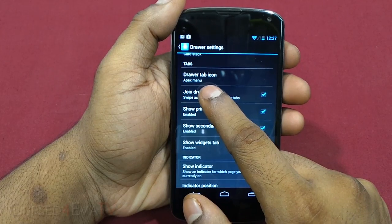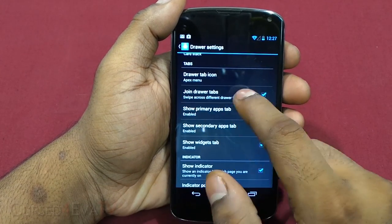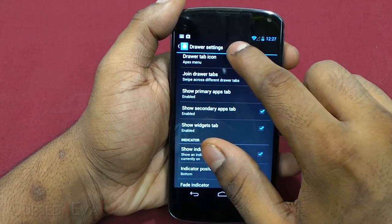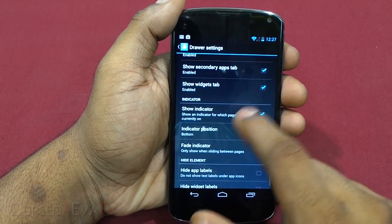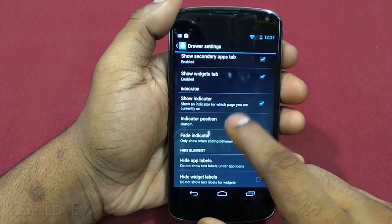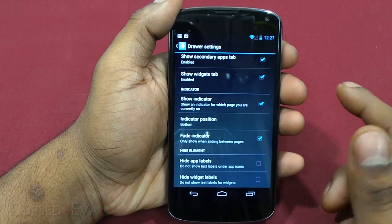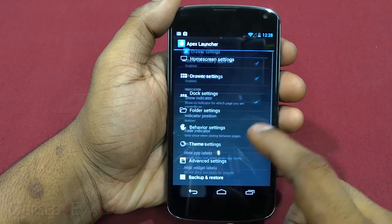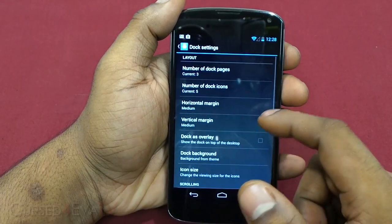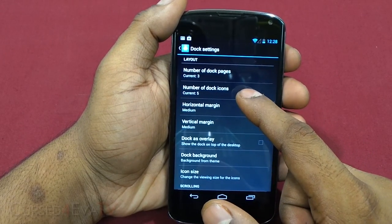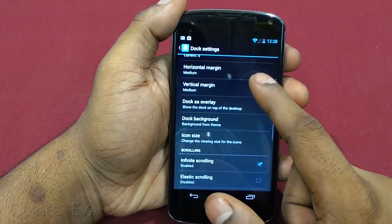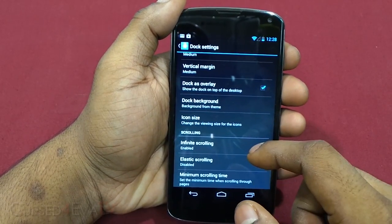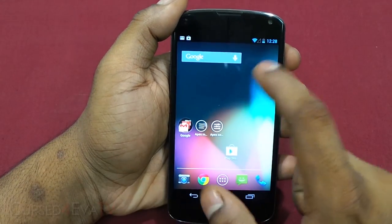There are tab options in the app drawer menu, and you can access joint draw tabs for apps, widgets, and more. You've got secondary app tabs, widget tab visibility, and page indicators for the app drawer. You can hide app or widget labels from here as well. For the dock, you can select the number of docks, number of icons per dock, and margins. You can also use the dock as an overlay over the desktop.